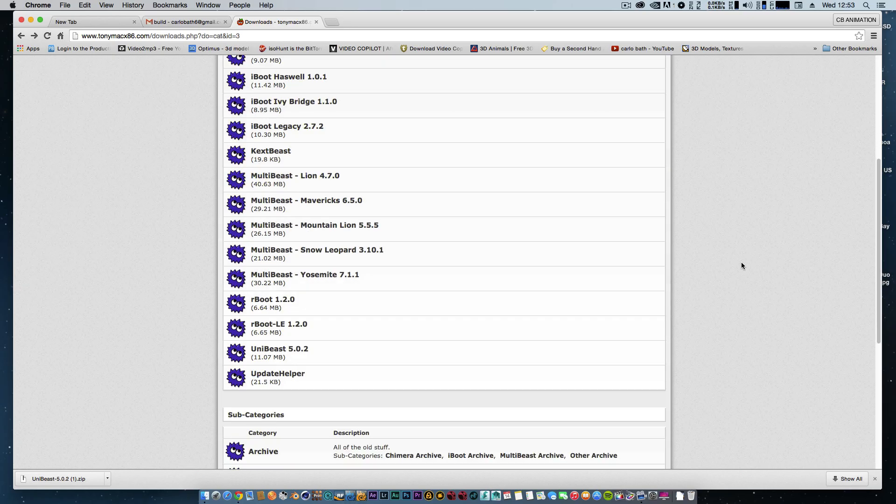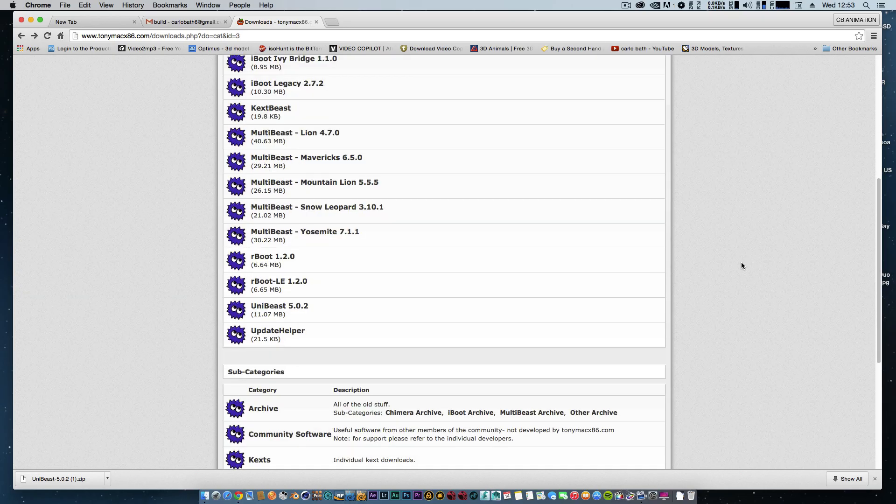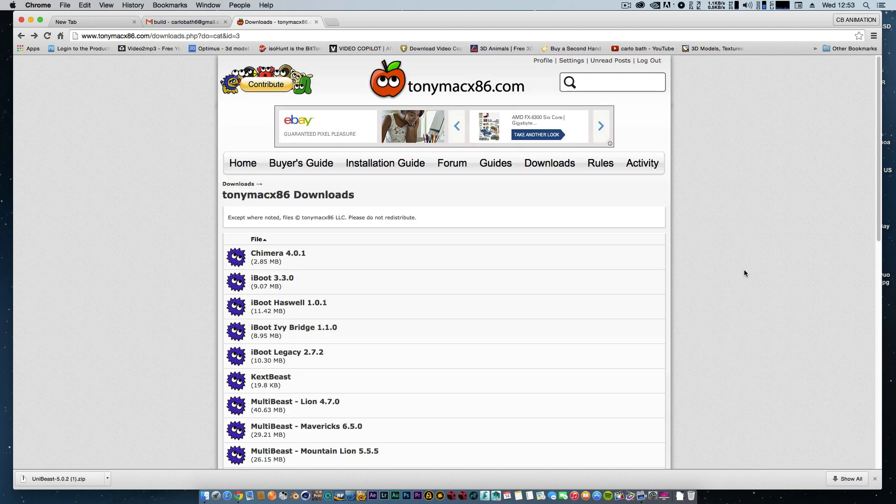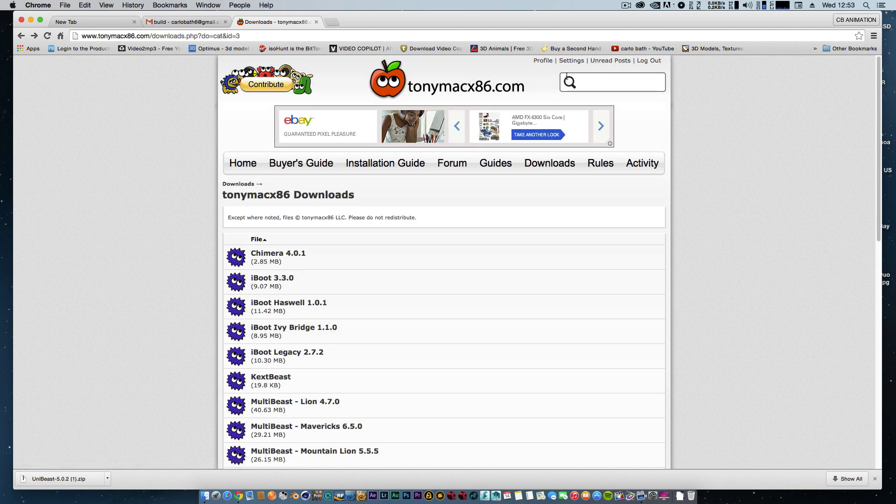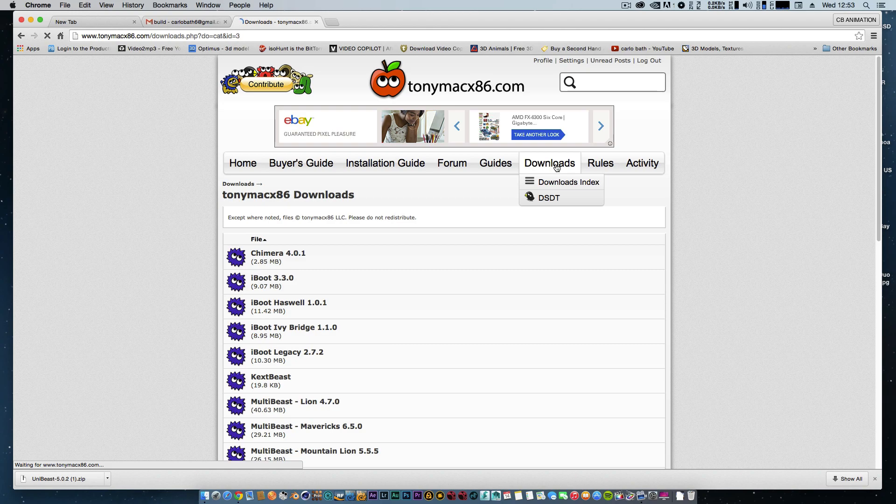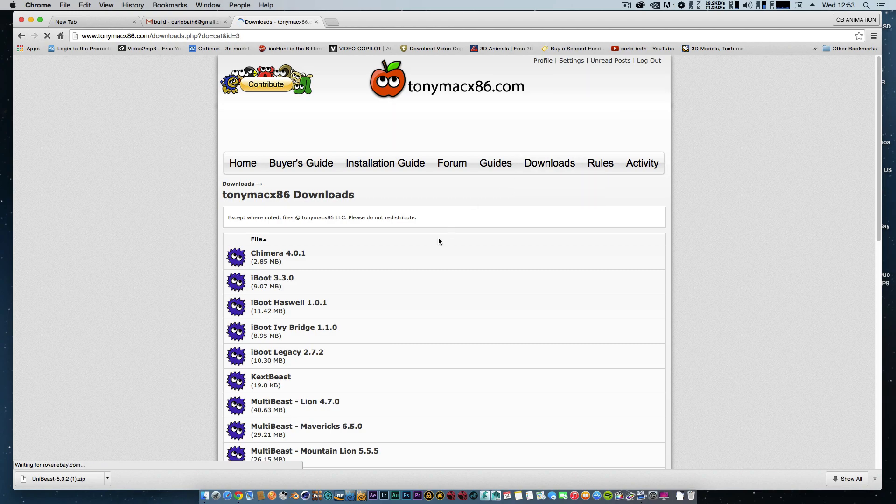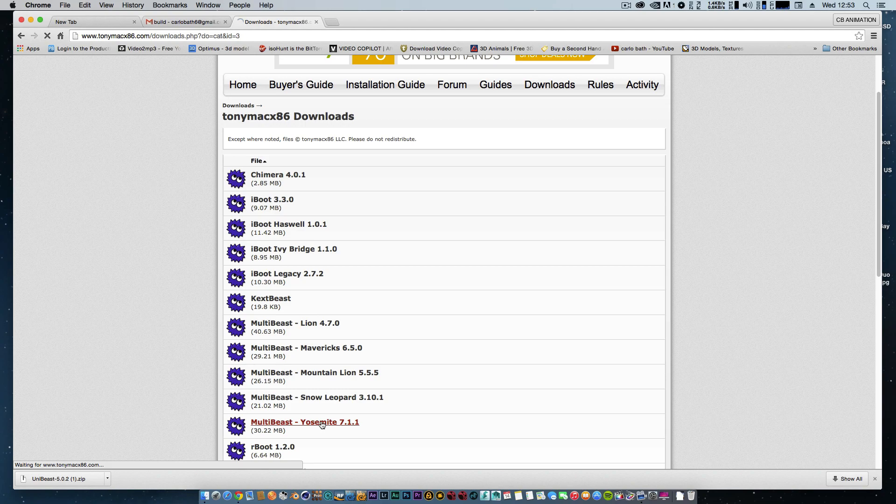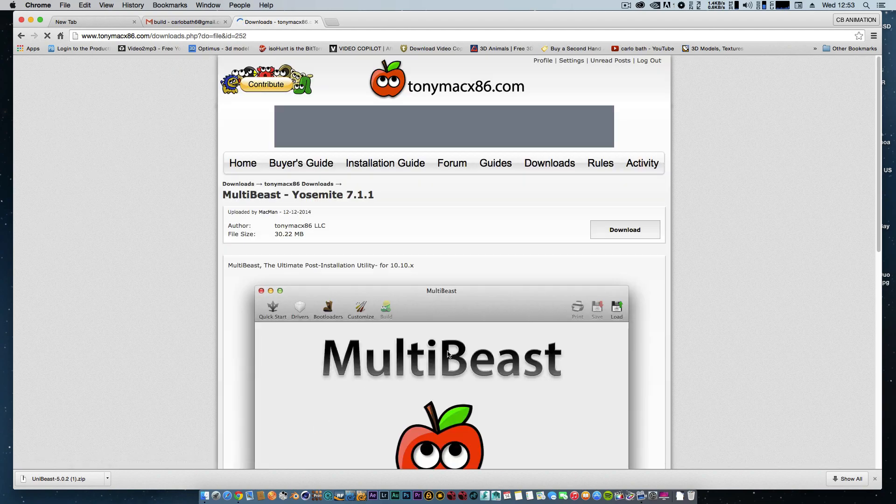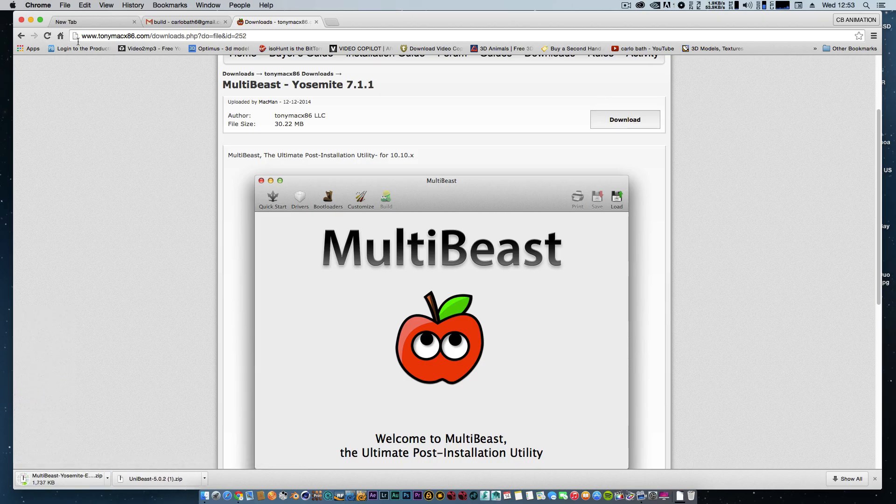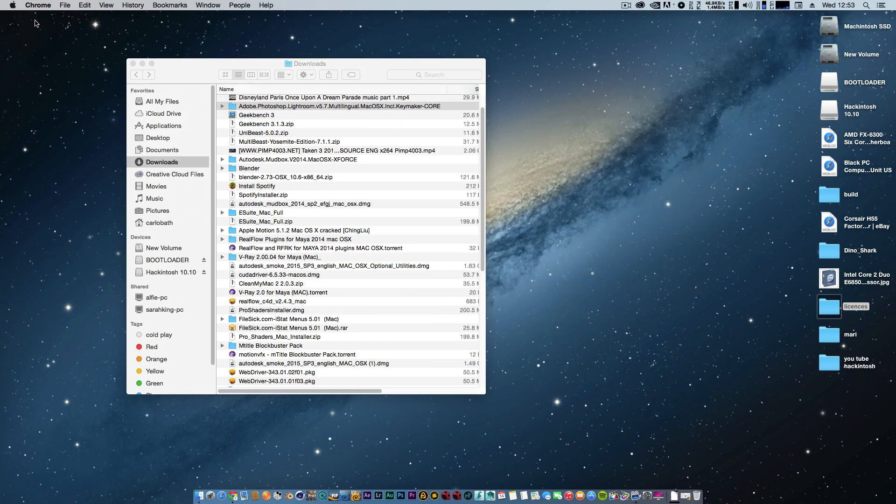I'm on TonyMac - if you know TonyMac, you'll have to register and download a few bits. At the moment I've just downloaded UniBeast, and I'm going back to downloads to download MultiBeast Yosemite, which is here. I'll click download for that and let it download.